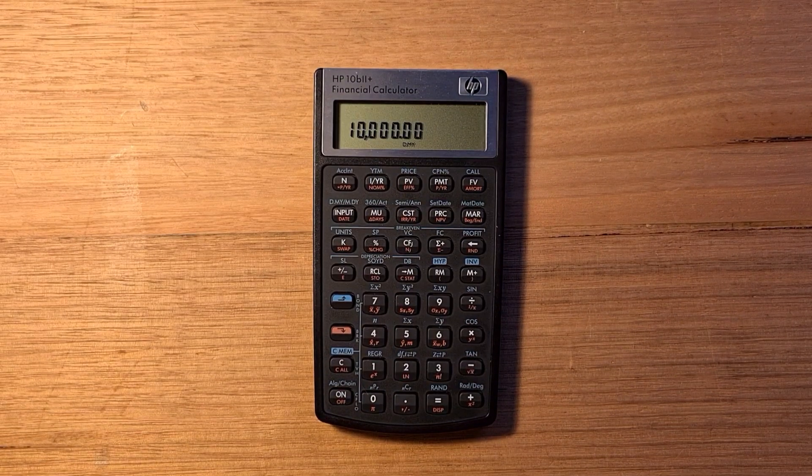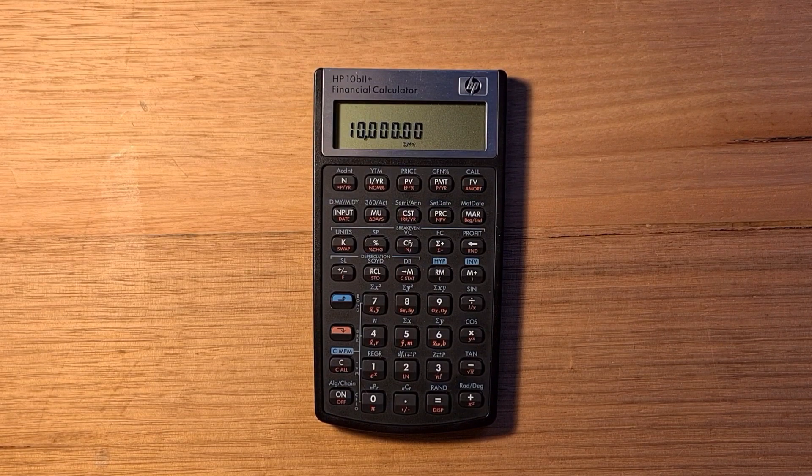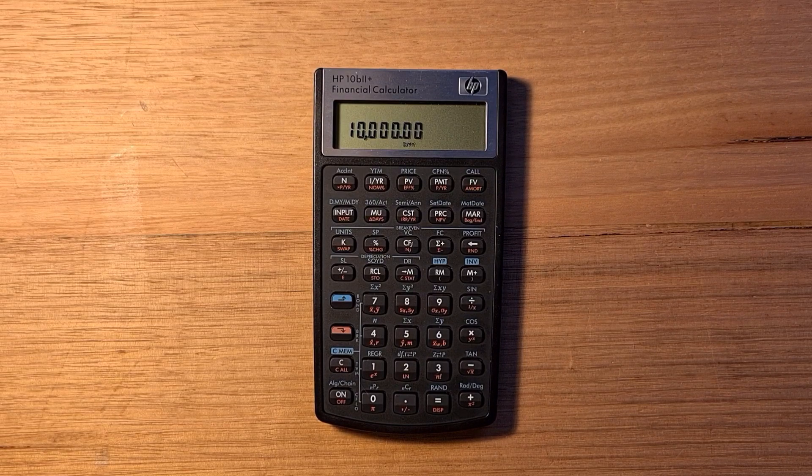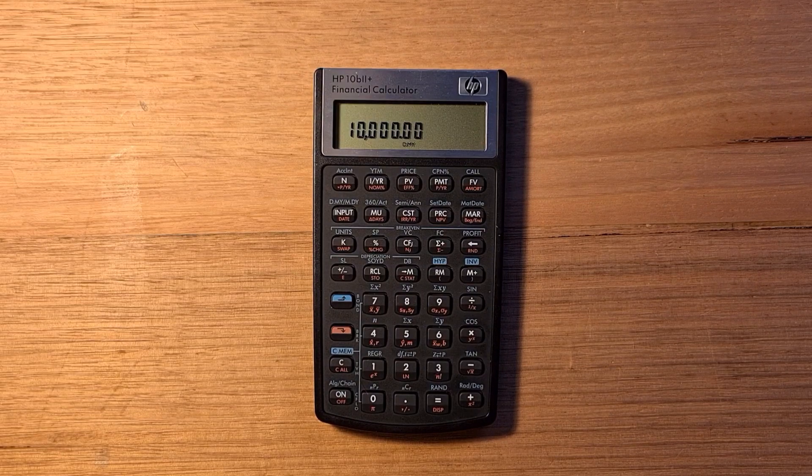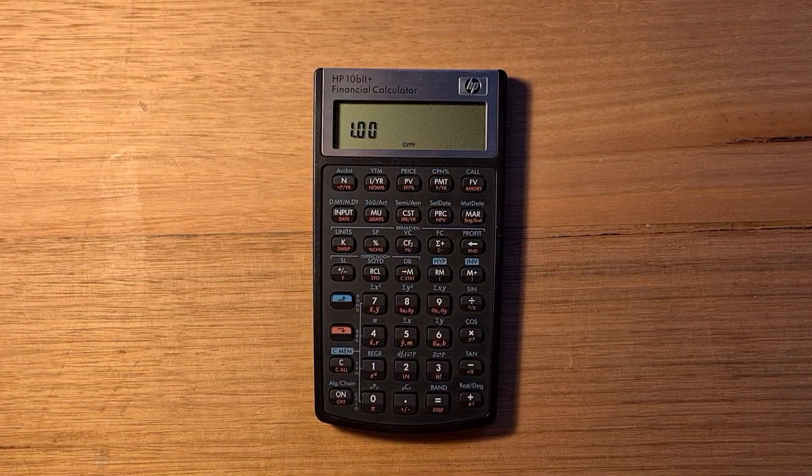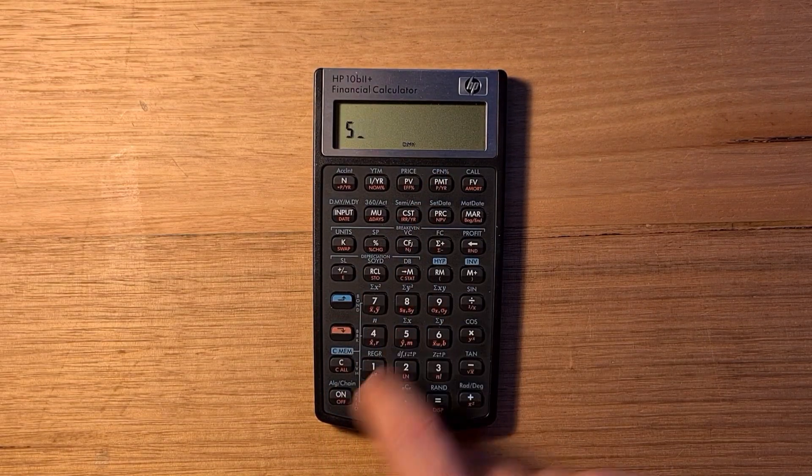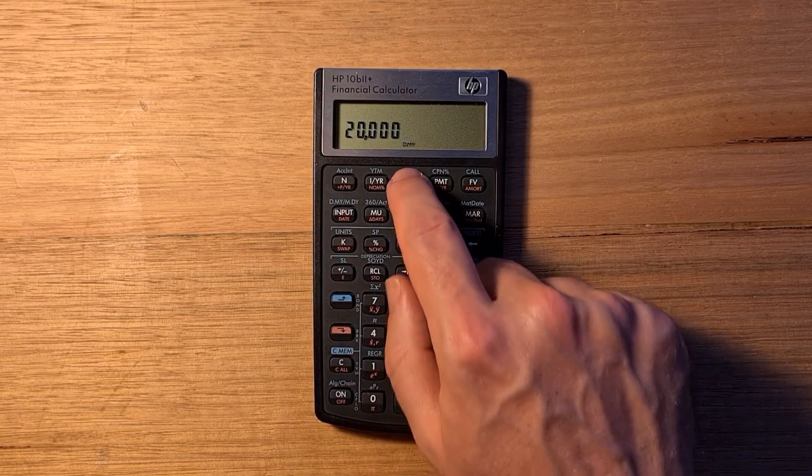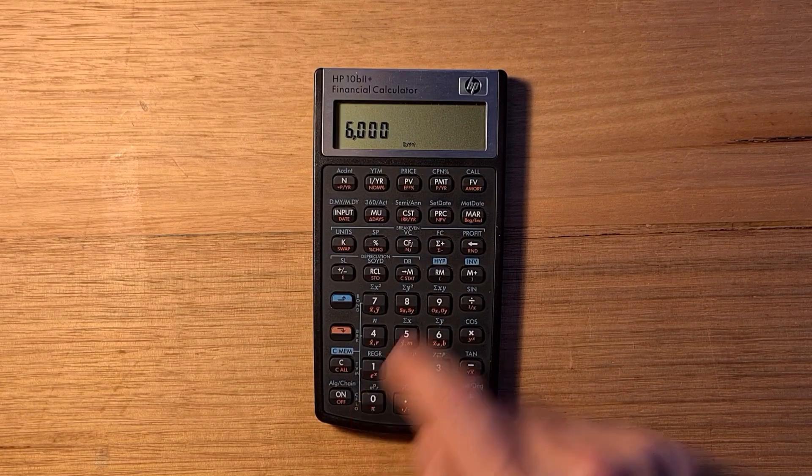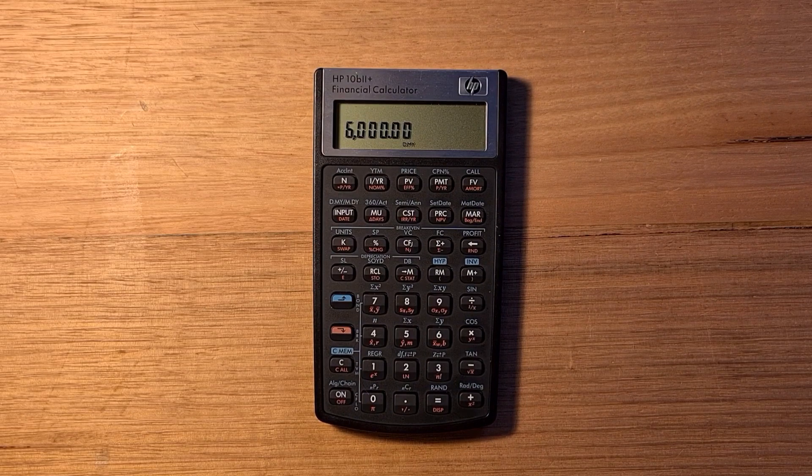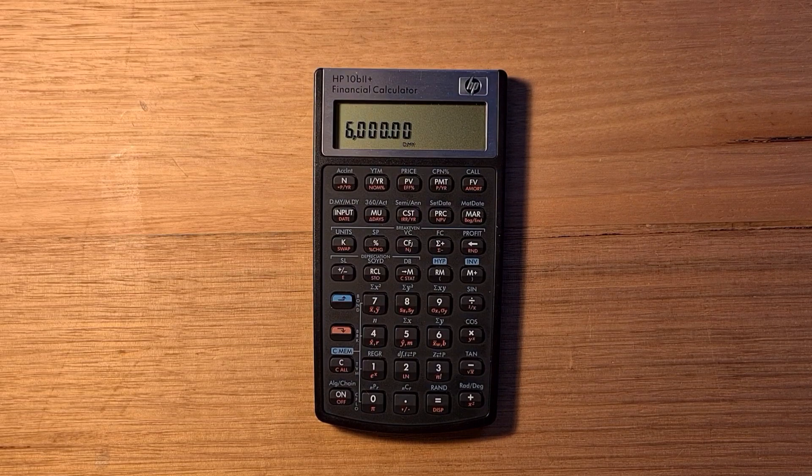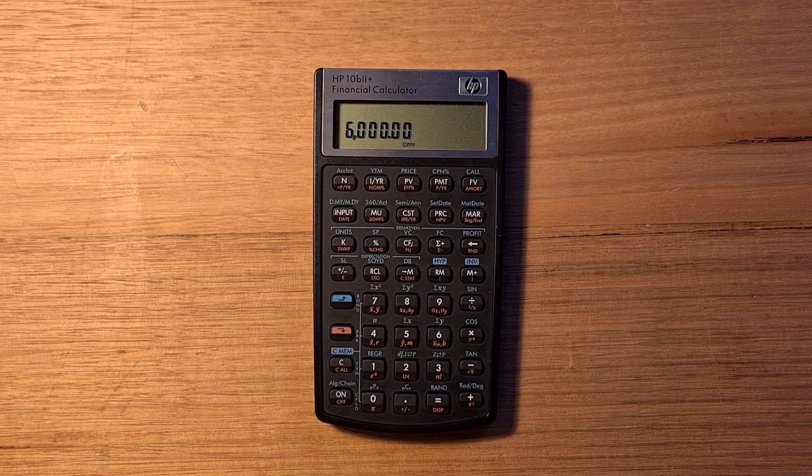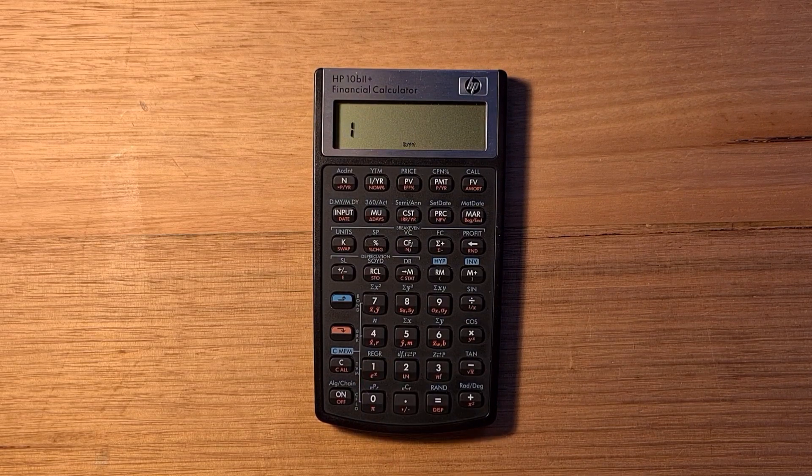You can also use the time value of money functions to calculate depreciation. Say we bought a vehicle for $20,000 and wanted to depreciate it over five years, and we intend to salvage $6,000 at the end of the period. We'd set the periods per year to be one, set our number of periods as five, $20,000 as our present value, $6,000 as our future value. Then we'd need to decide how we want to depreciate the asset. For a vehicle, we might want to use sum of years depreciation where the asset loses most of its value early on its life.